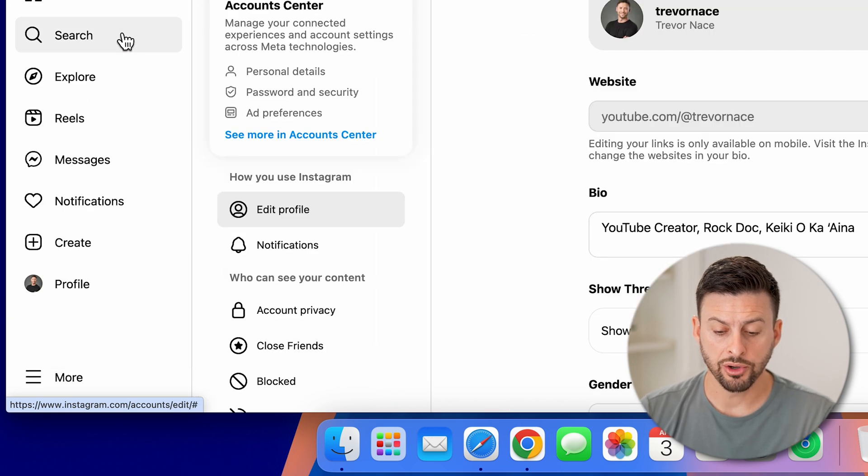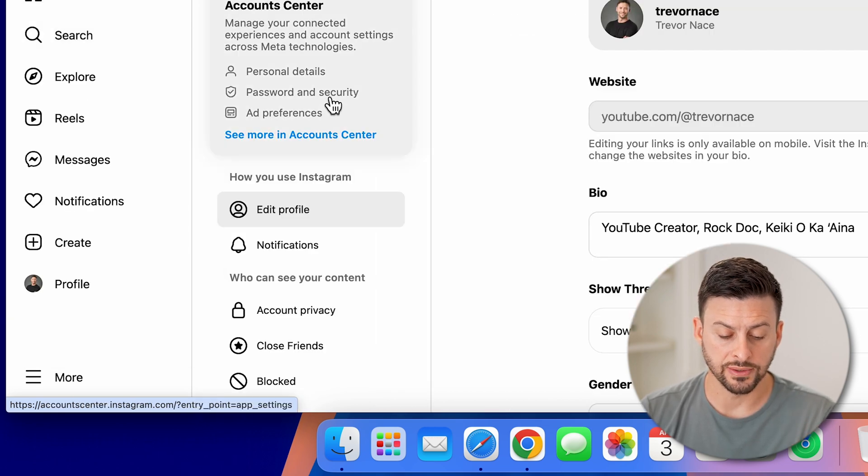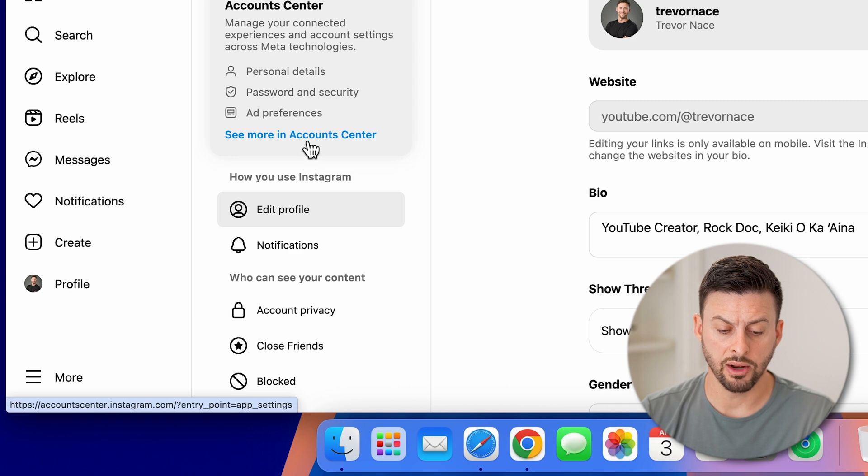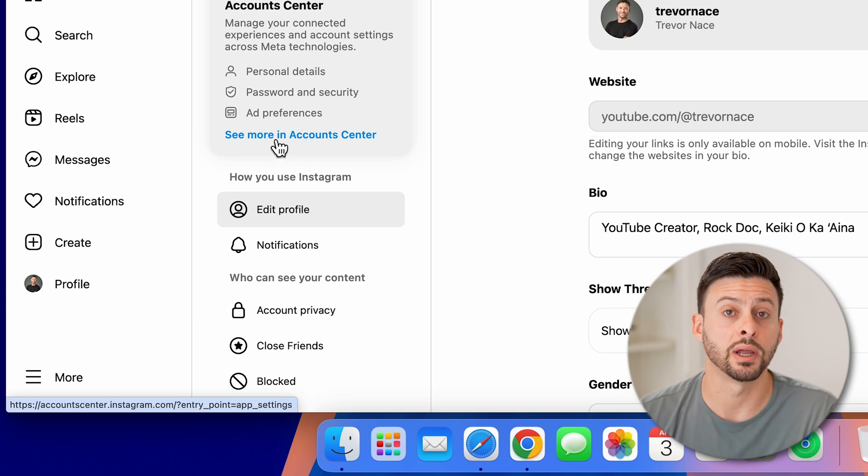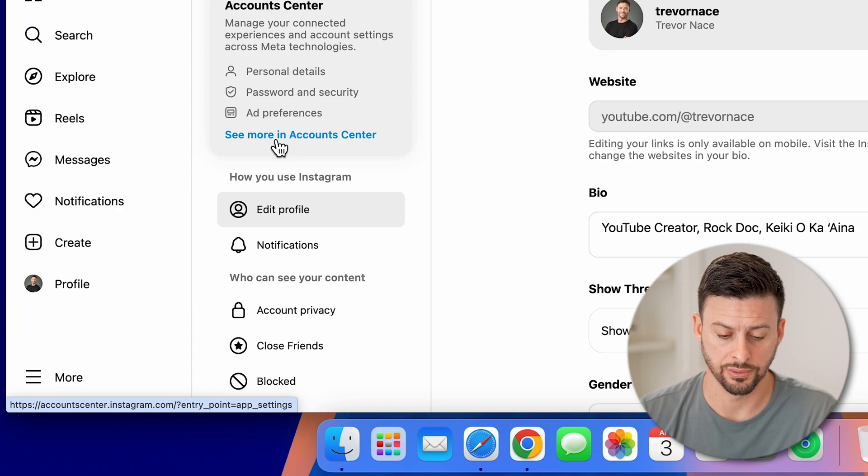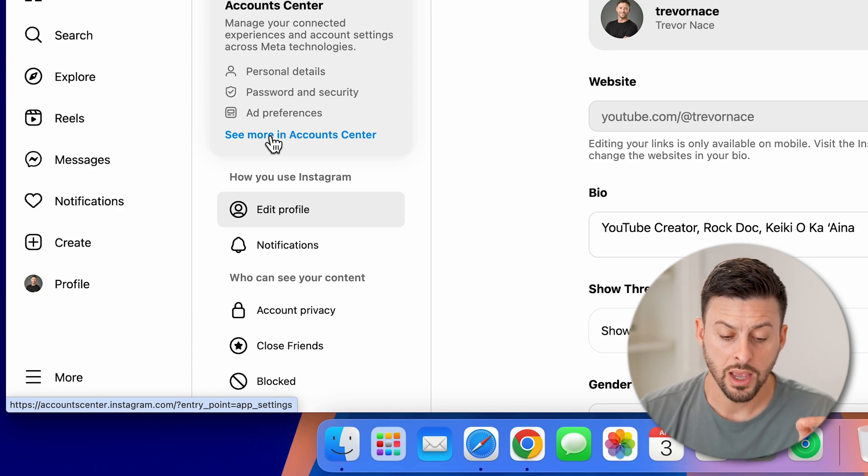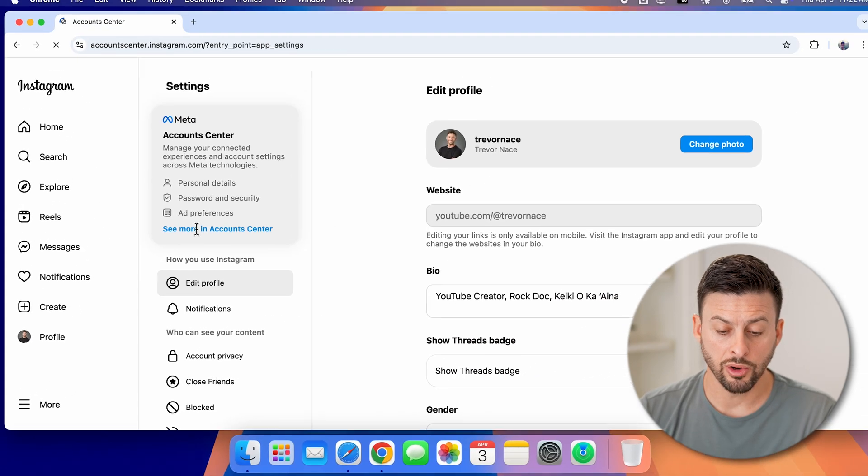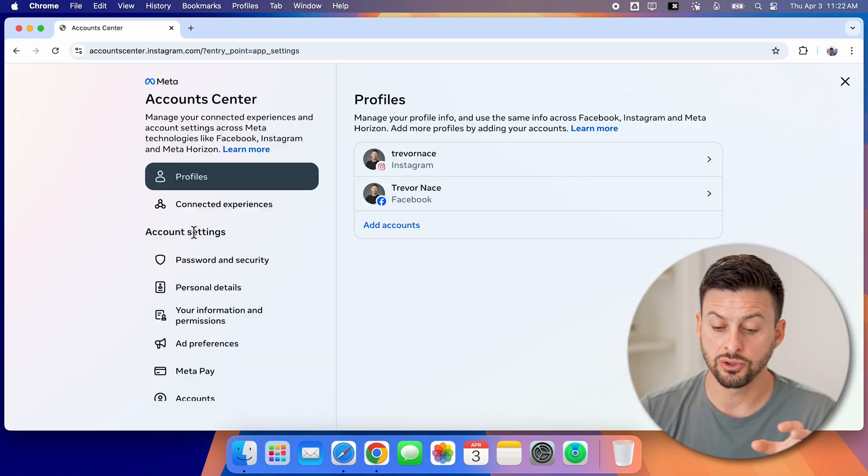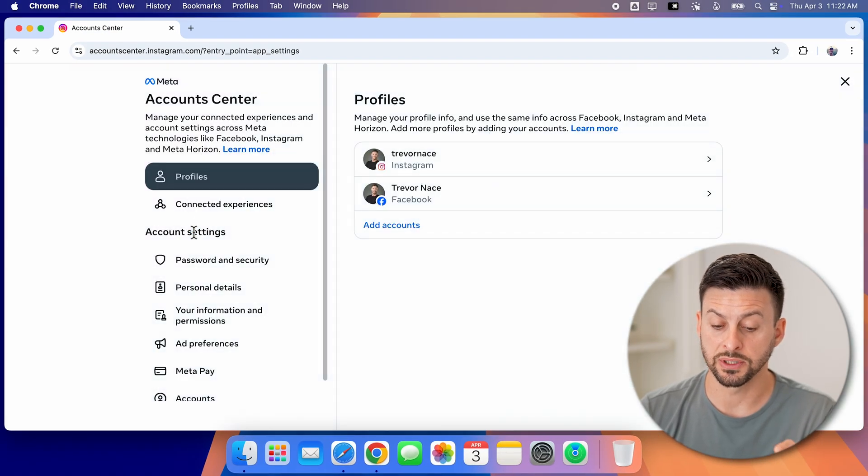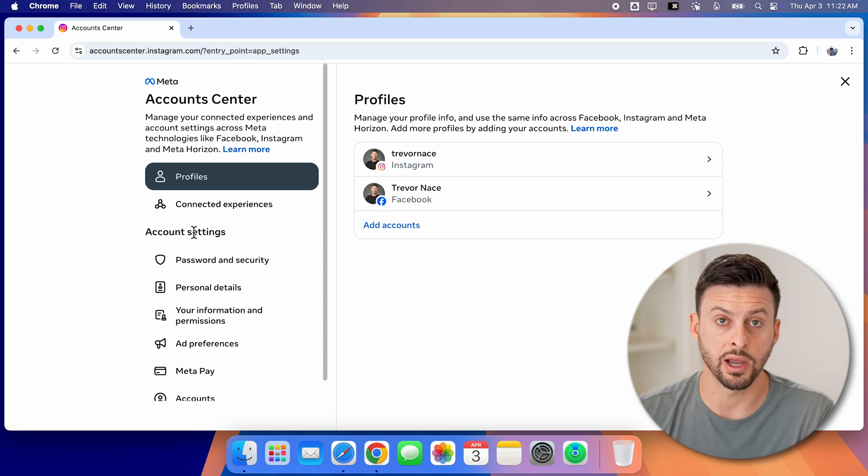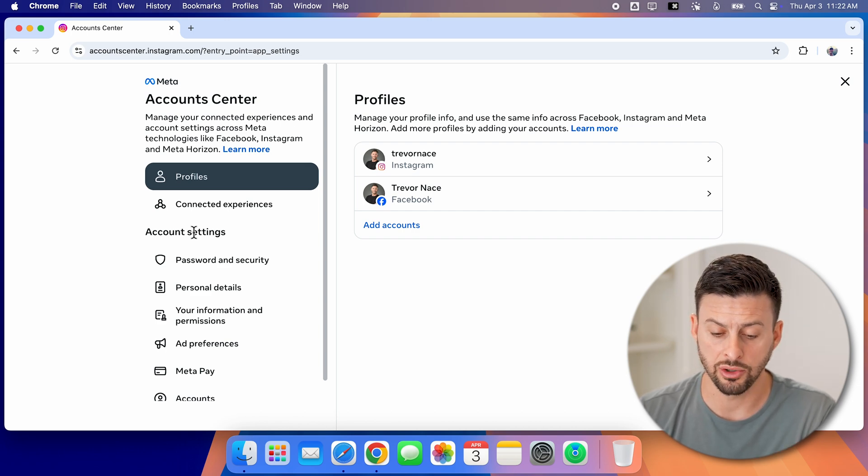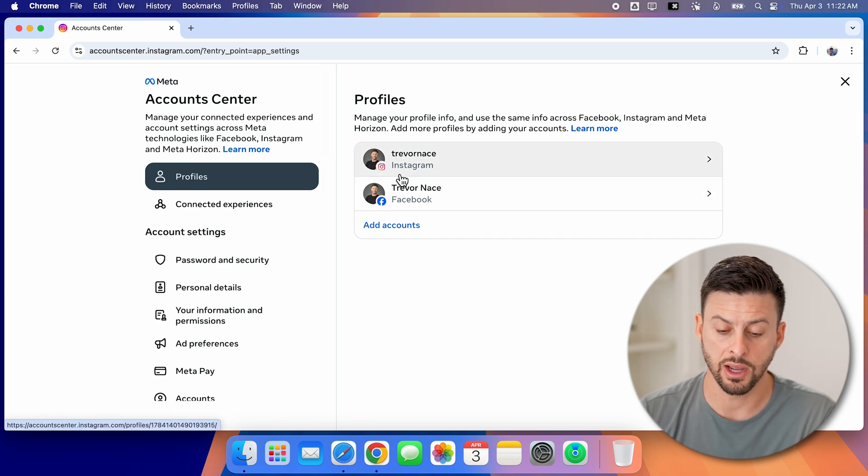From here, you can see a bunch of settings in the left hand side and we're going to go to account center. So tap on where it says see more in account center. From here, we need to get into your specific account center Instagram to delete it. You can see Instagram as well as Facebook.